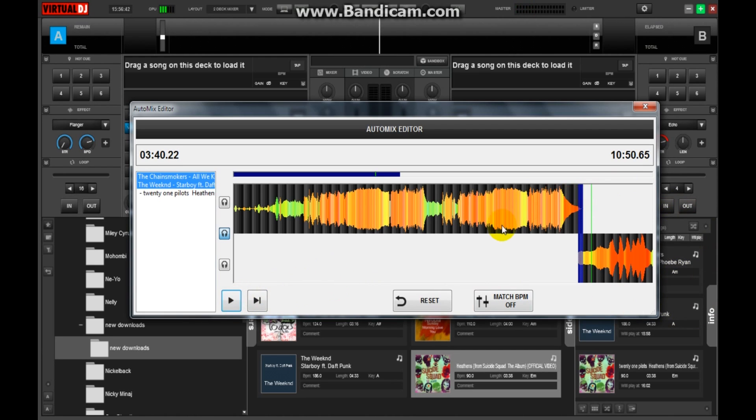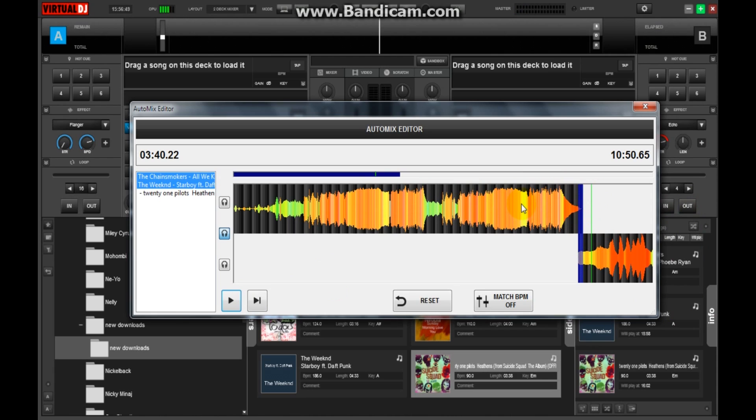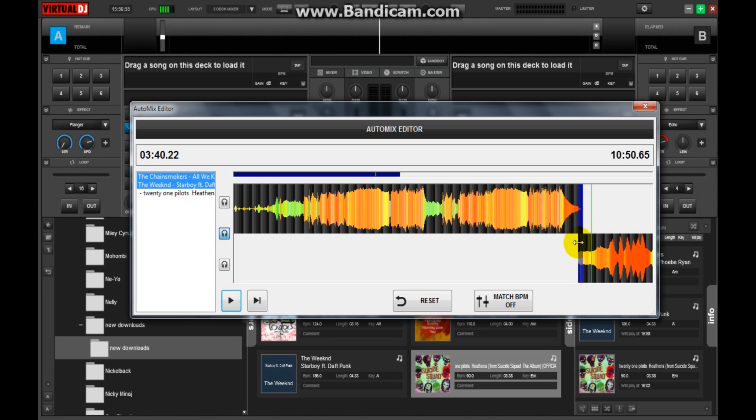So like this, you can add more than three songs or you can add as much as you want to this Auto Mix Editor and adjust this transition bar and play your mix. Well, it's pretty simple and very useful.